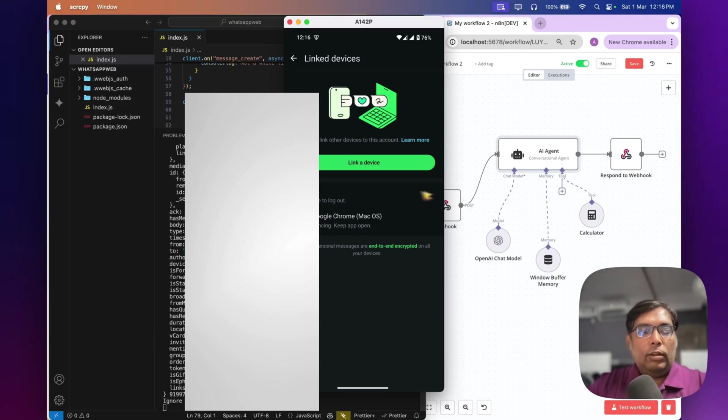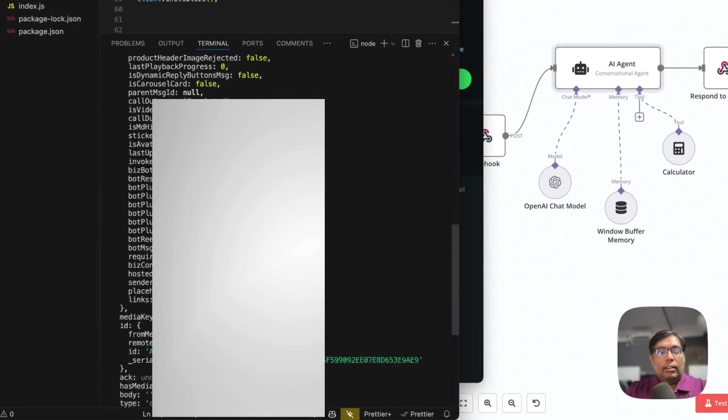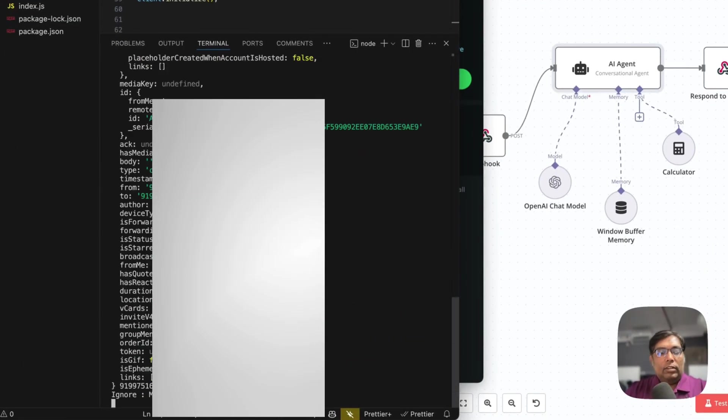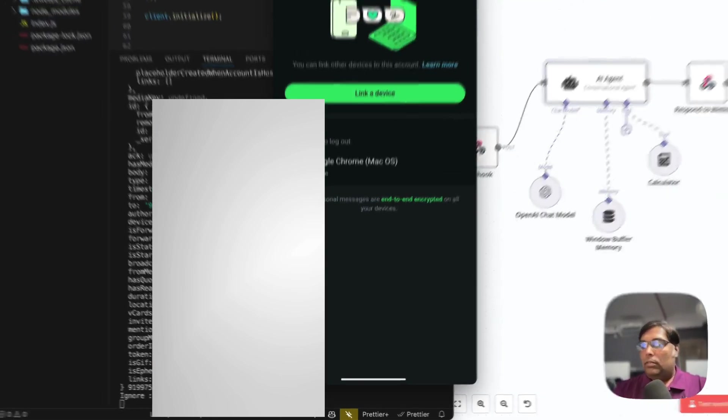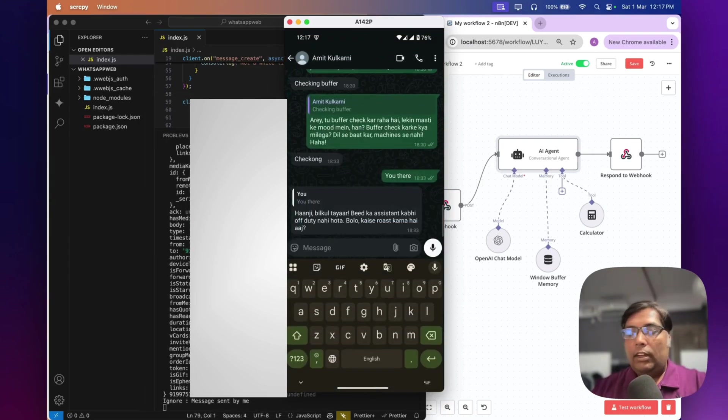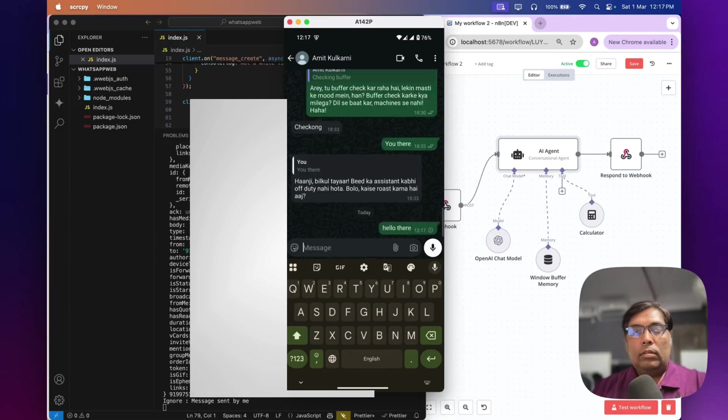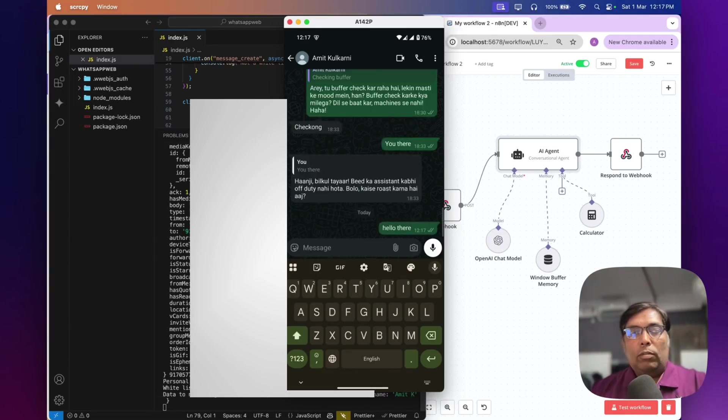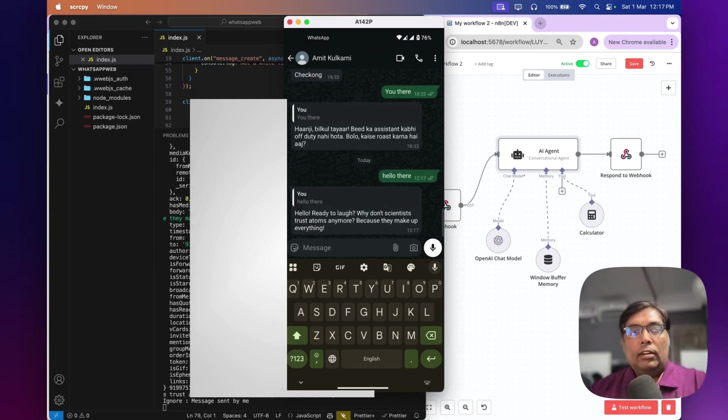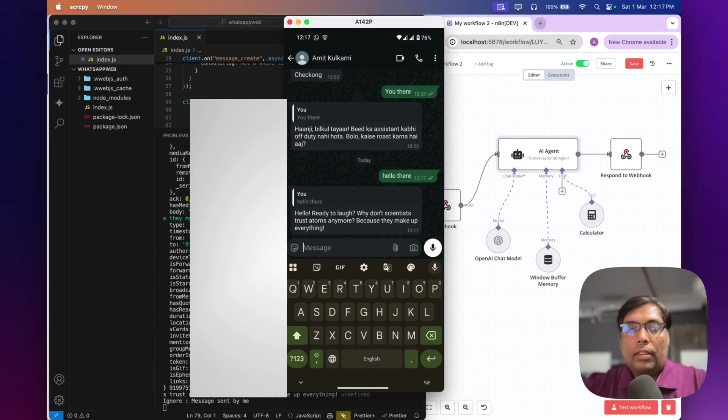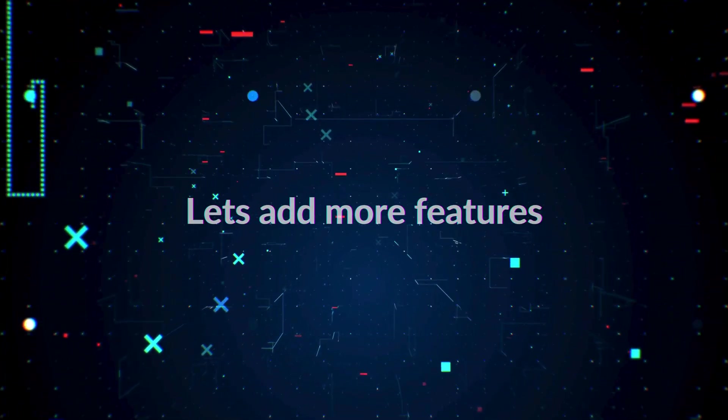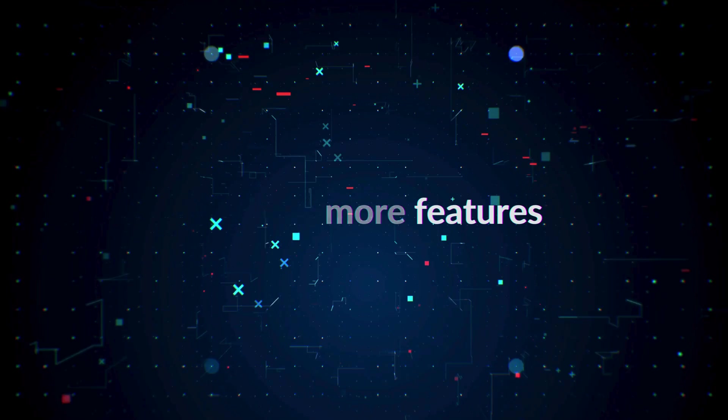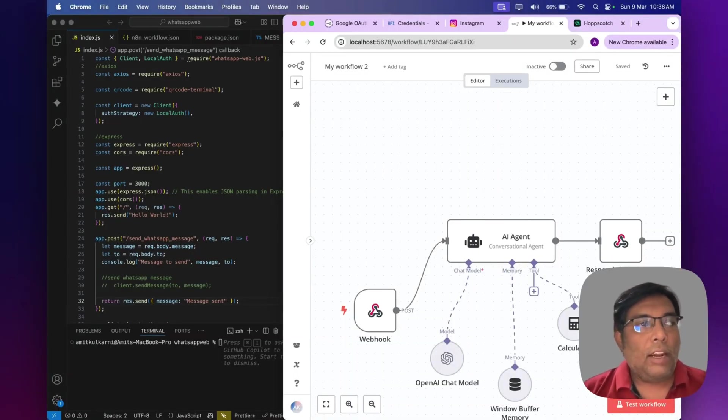And you can see the message. Like, client is ready. And this debug log is there. So, let us start sending one message. Let me open my WhatsApp. And if I said, hello. So, my workflow will be triggered. And I start getting messages from my AI.